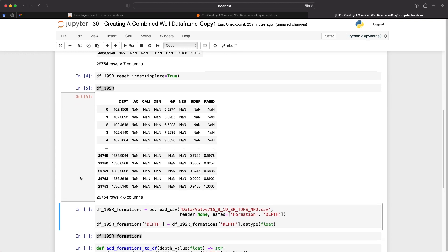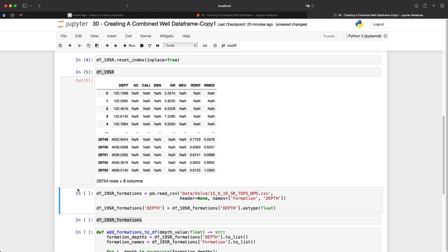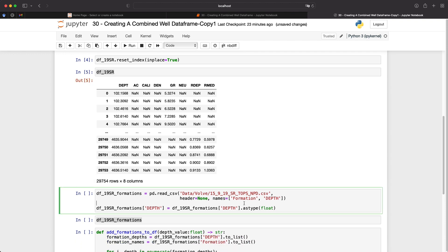So now that we've got the log data loaded in, we now need to load in our formation data. And the formation data is stored within an Excel sheet where we've just got the formation name and its associated depth. So we just need to load that in using read_csv. And this particular file does not have any headers within it. So we specify that the header is none, and then we create new names for each of the columns. So the first one is going to be the formation name. And then the next one is going to be the actual depth that that formation occurs at.